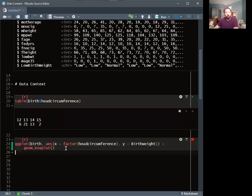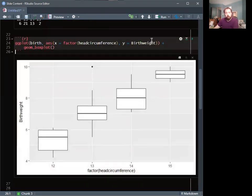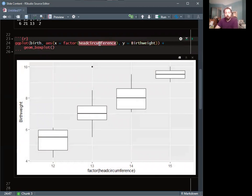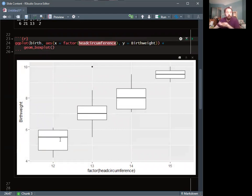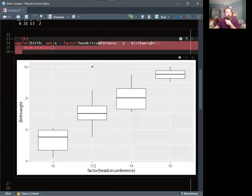Just to see a plot of this — birth weight is my response variable, and if I use head circumference as a predictor variable I can make a nice box plot. We can see there's almost a linear trend, which is interesting, and maybe a linear model would work fine. We're going to treat this as a categorical variable, which means we'll have dummy variables.